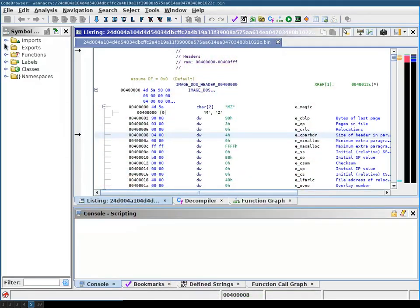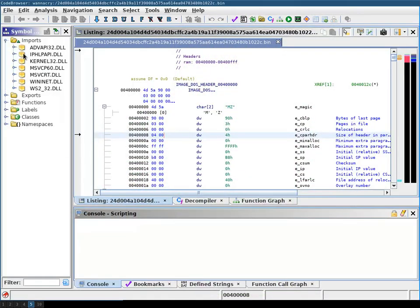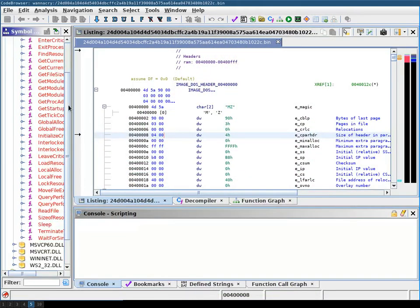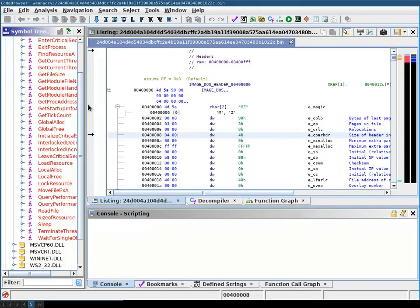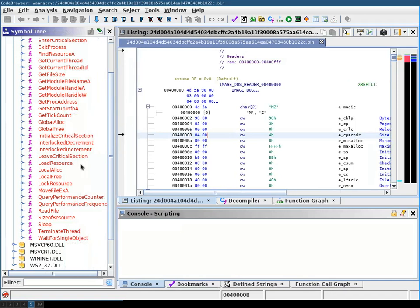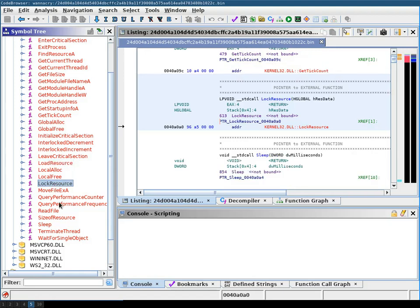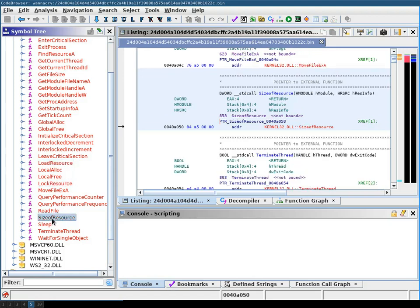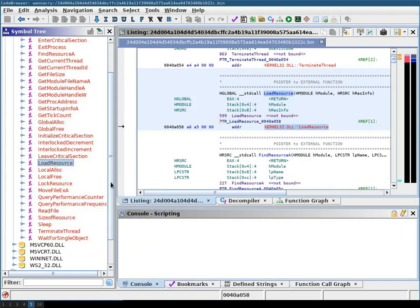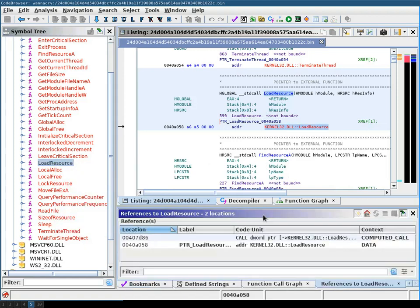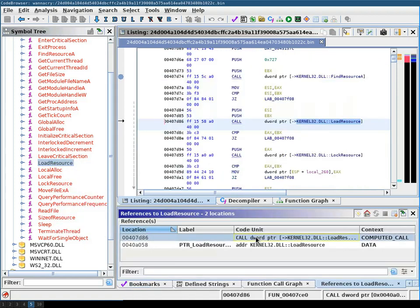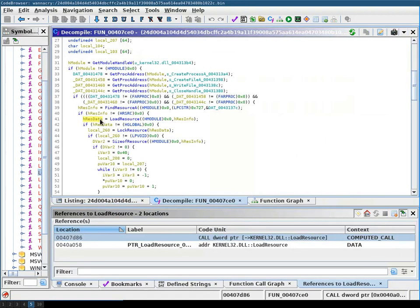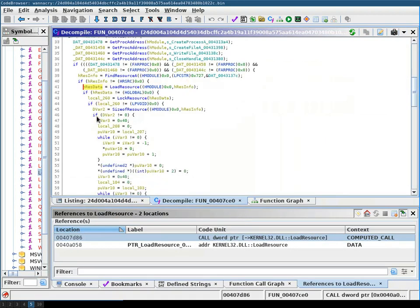As you can see here from the imports, it makes calls to the LoadResource, LogResource, and SizeOfResource functions. This usually indicates that this code uses resources that are embedded in the binary.